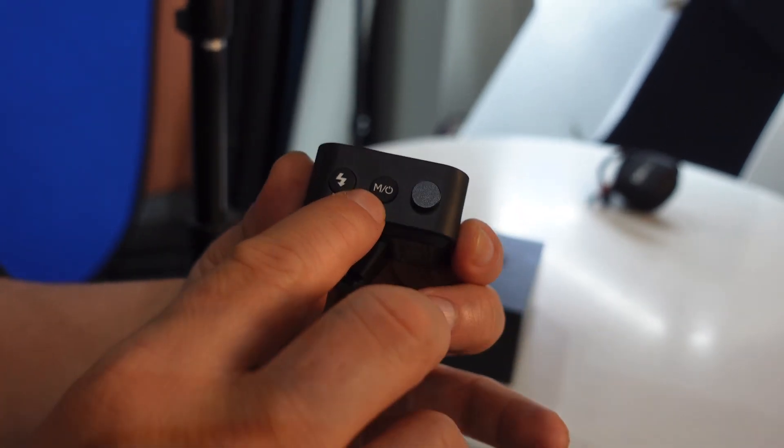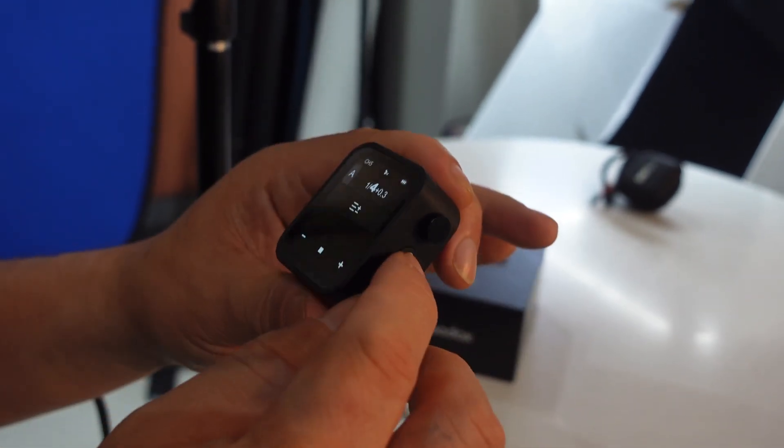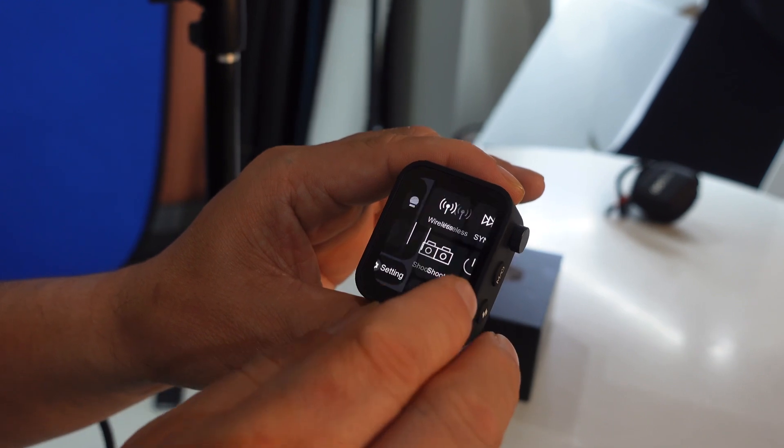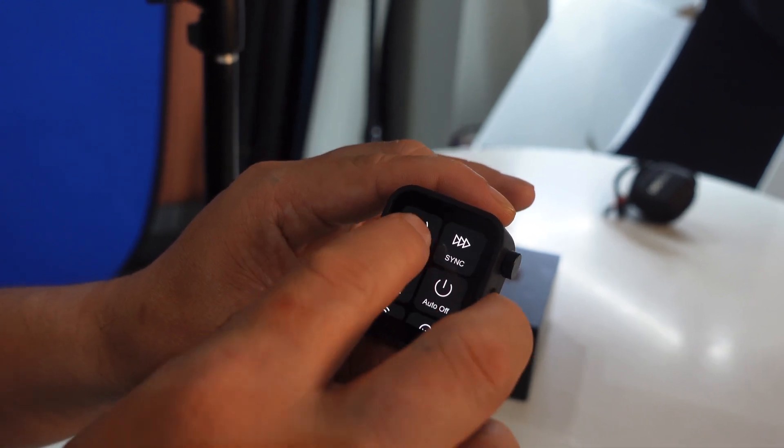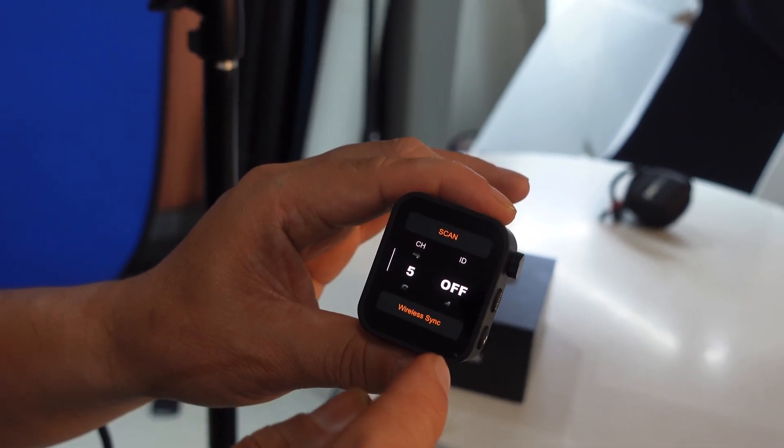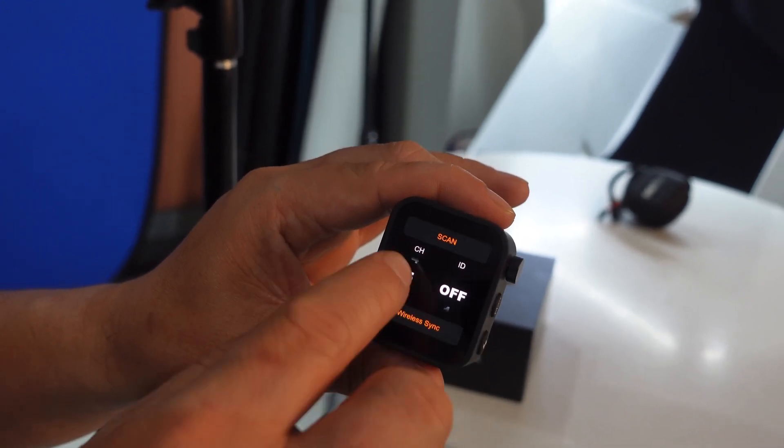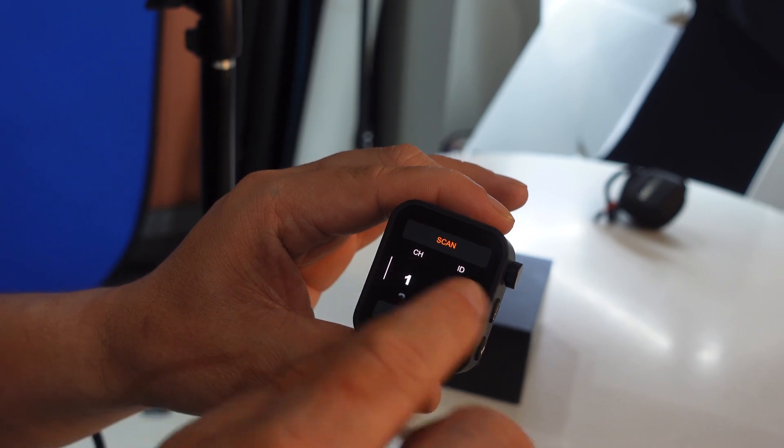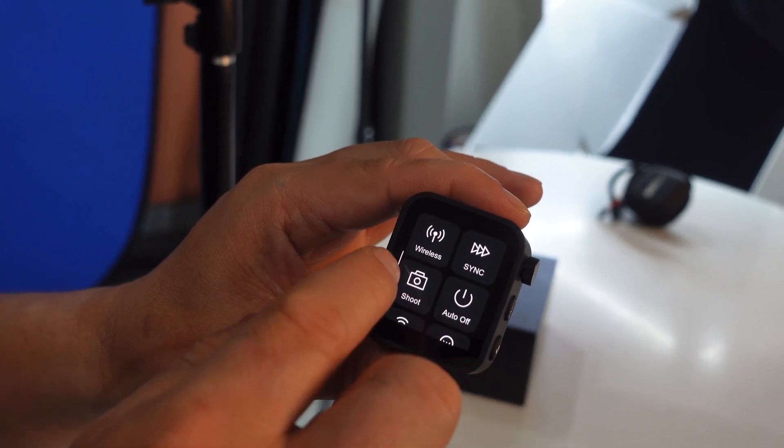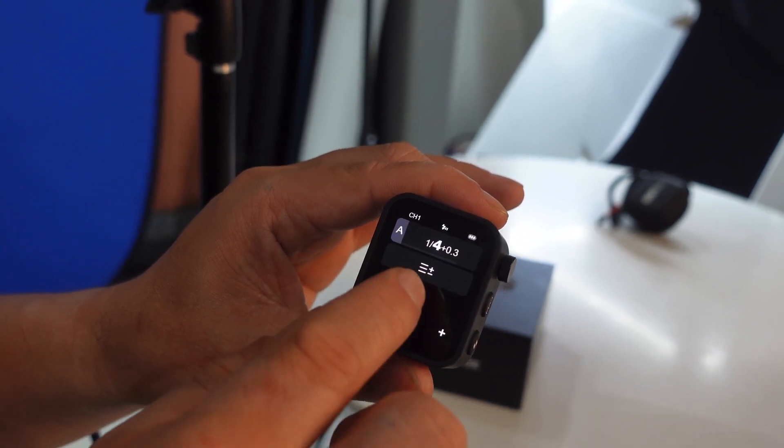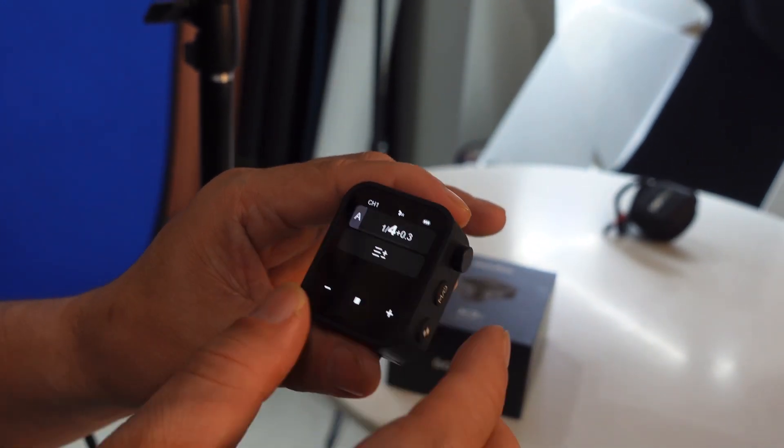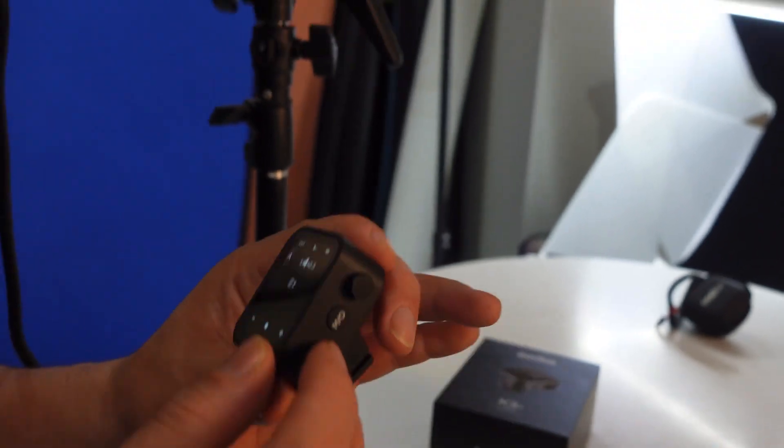Then go with this button, the mode button or M button. Settings, wireless, go to wireless and channel, select channel 1. So now we have channel 1 with group A. Let's test.